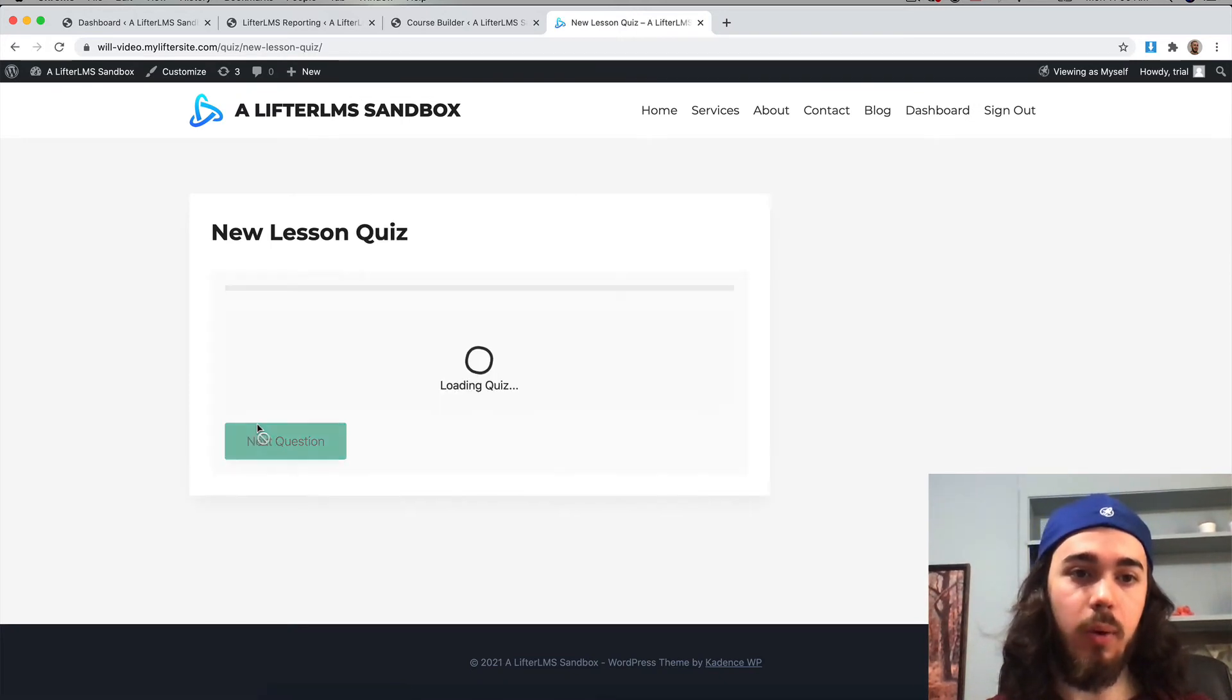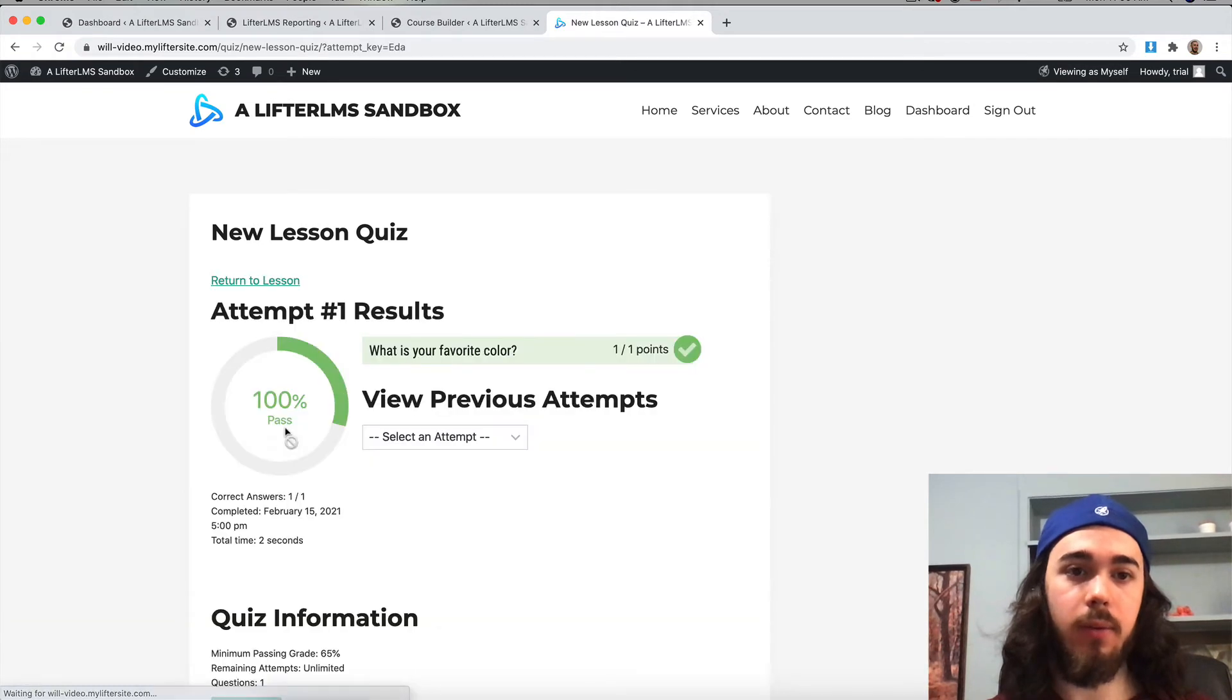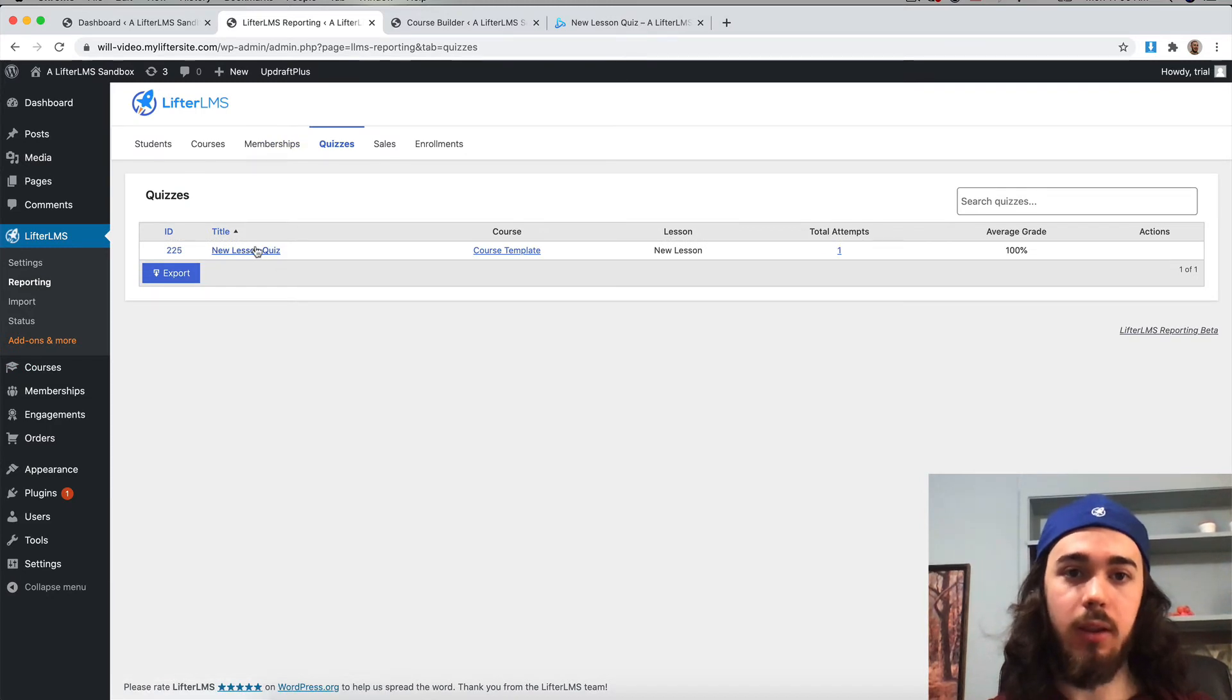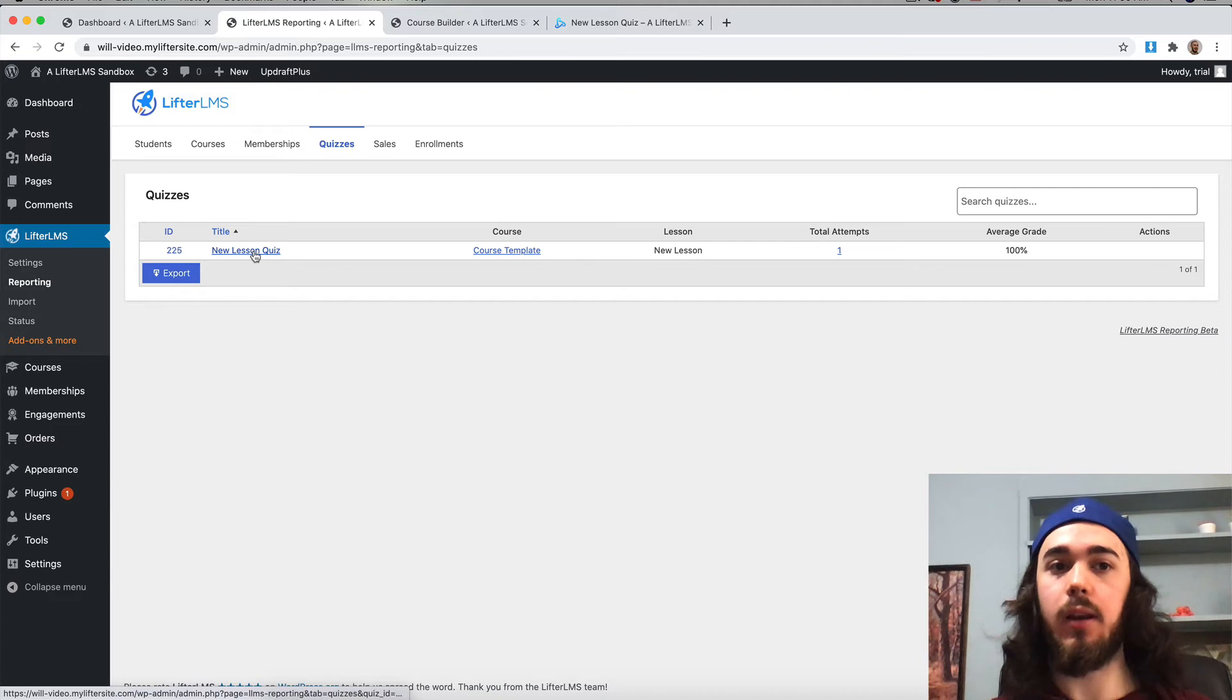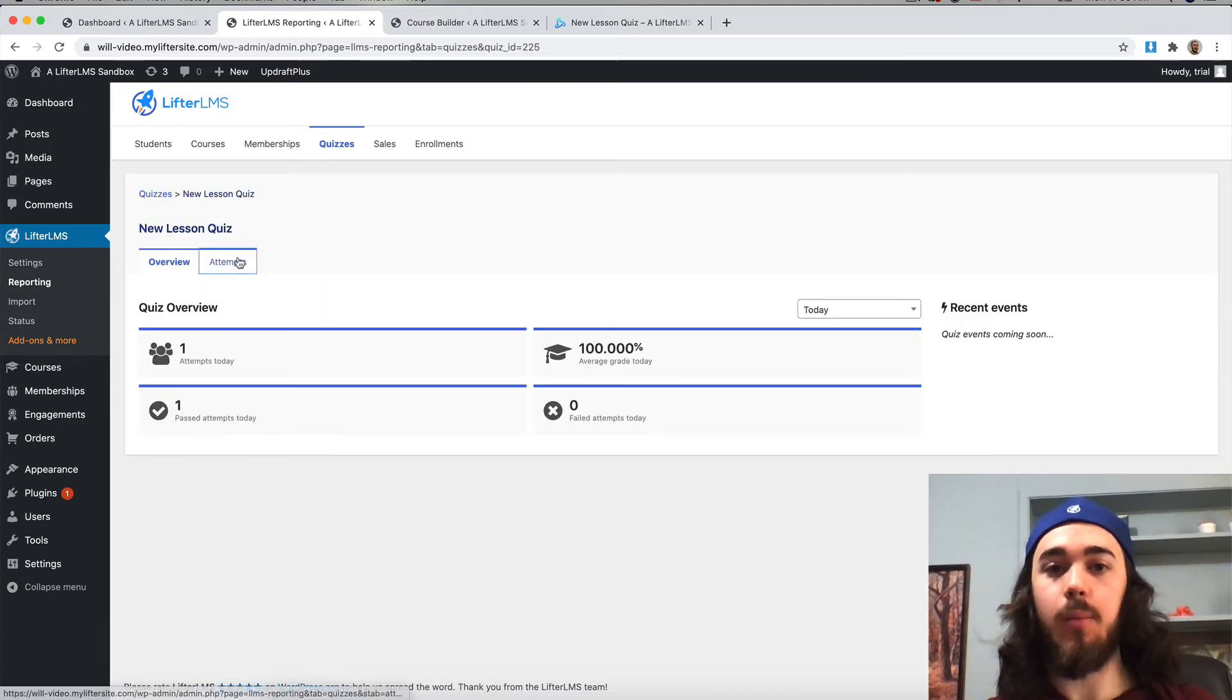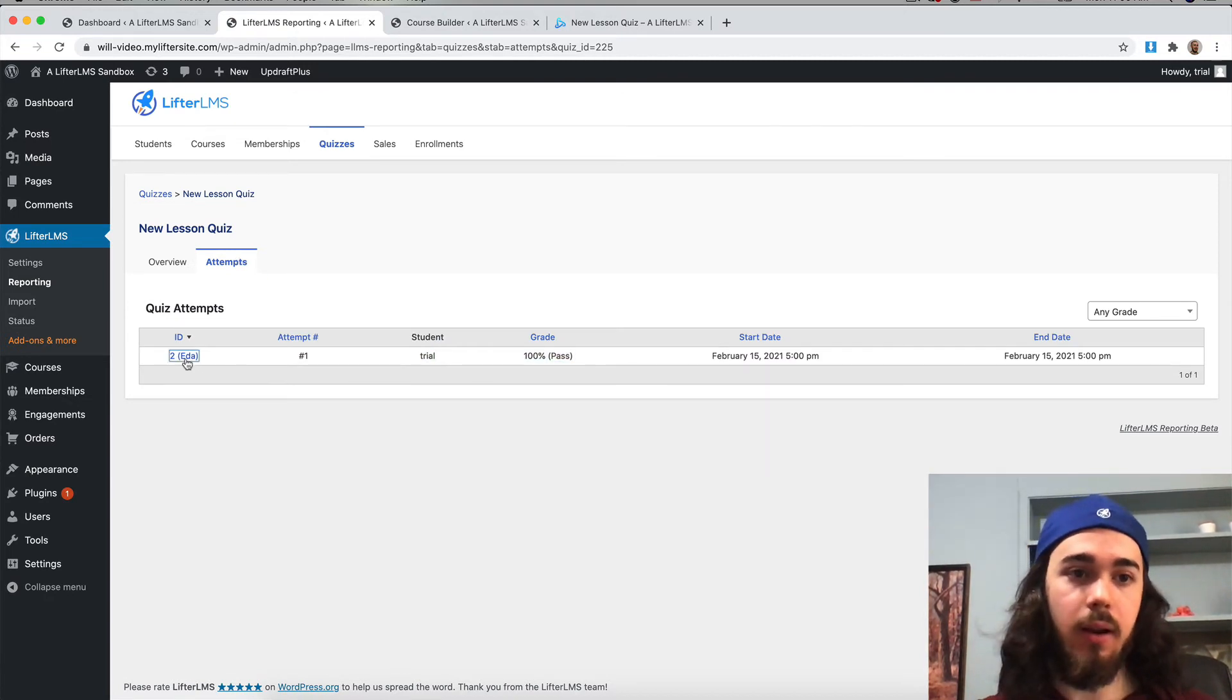If I take quiz, start quiz, select green, and complete my quiz. 100% pass. Now if I go back over to the reporting, we'll see my quiz right here. My new lesson quiz. All of your quizzes are going to be listed here, and you can click into the quiz to view specific attempts for that quiz.